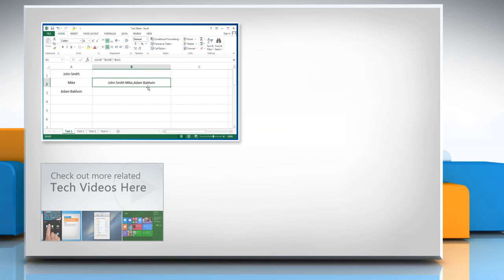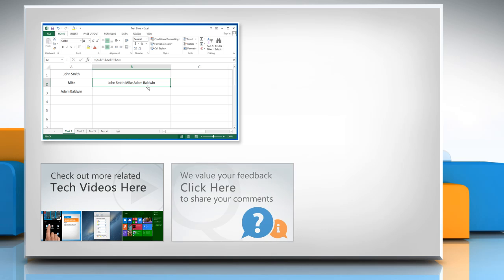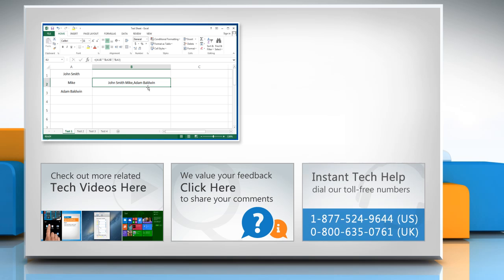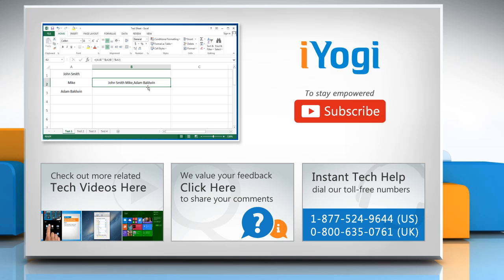To check out more related tech videos, click here. If you have any query or want to share something with us, click here. To get iOgi tech support, dial toll-free numbers. To stay empowered technically, subscribe to our channel.